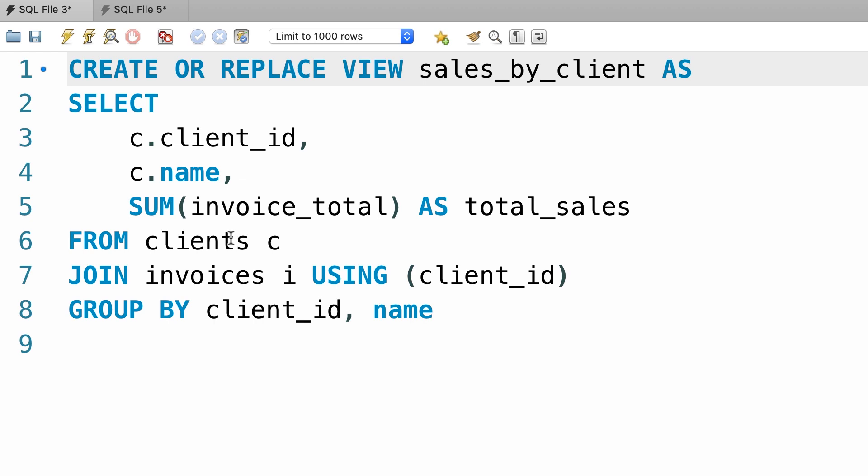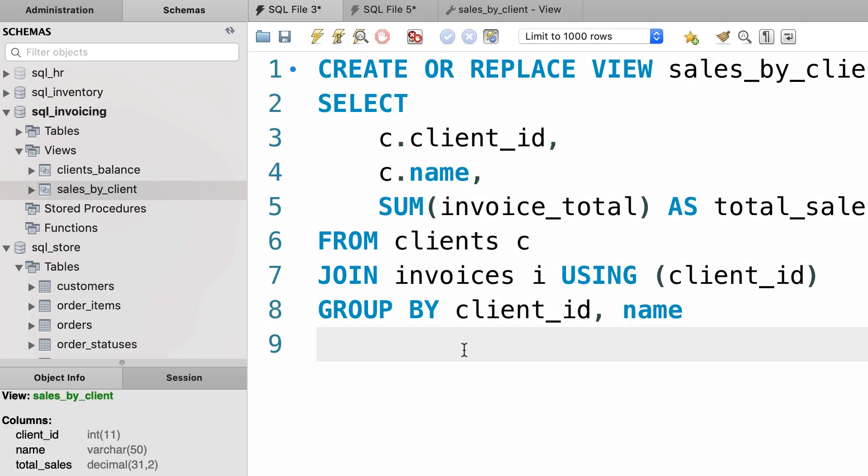Now we can execute this statement as many times as you want. Now what if this query window is gone and you don't have access to the query behind this view?